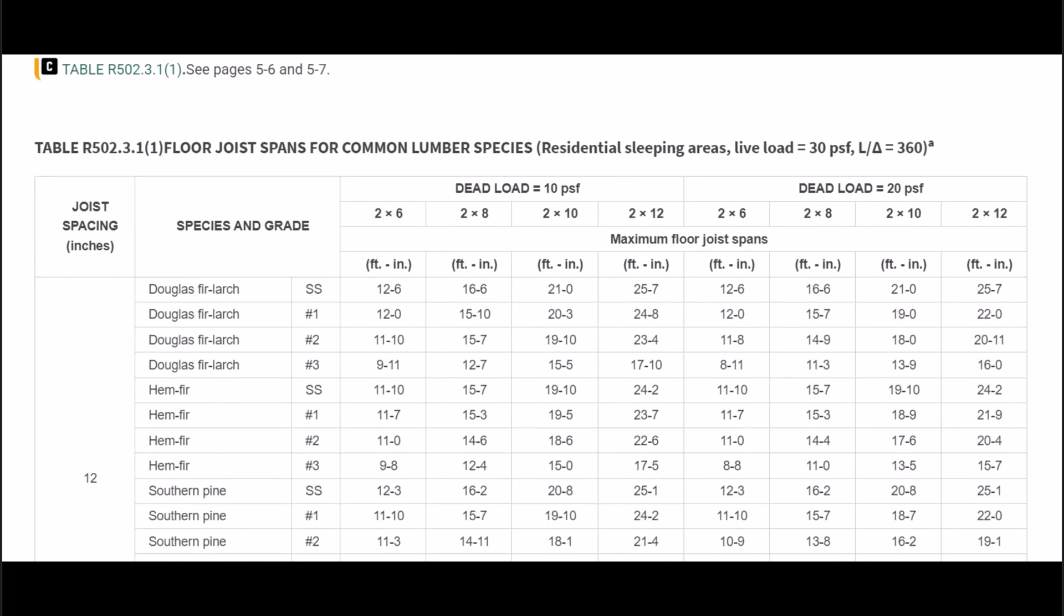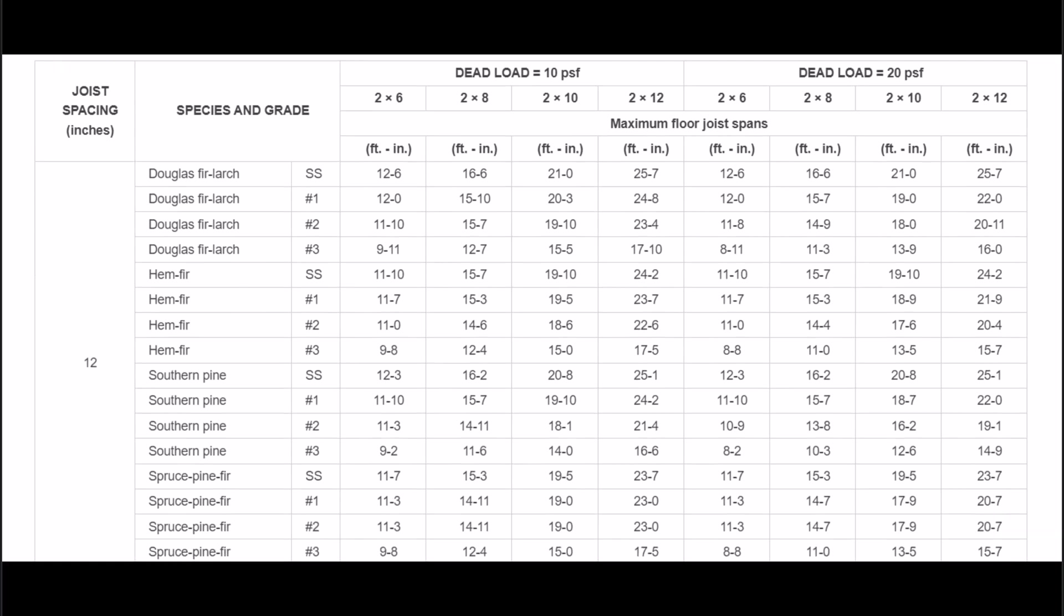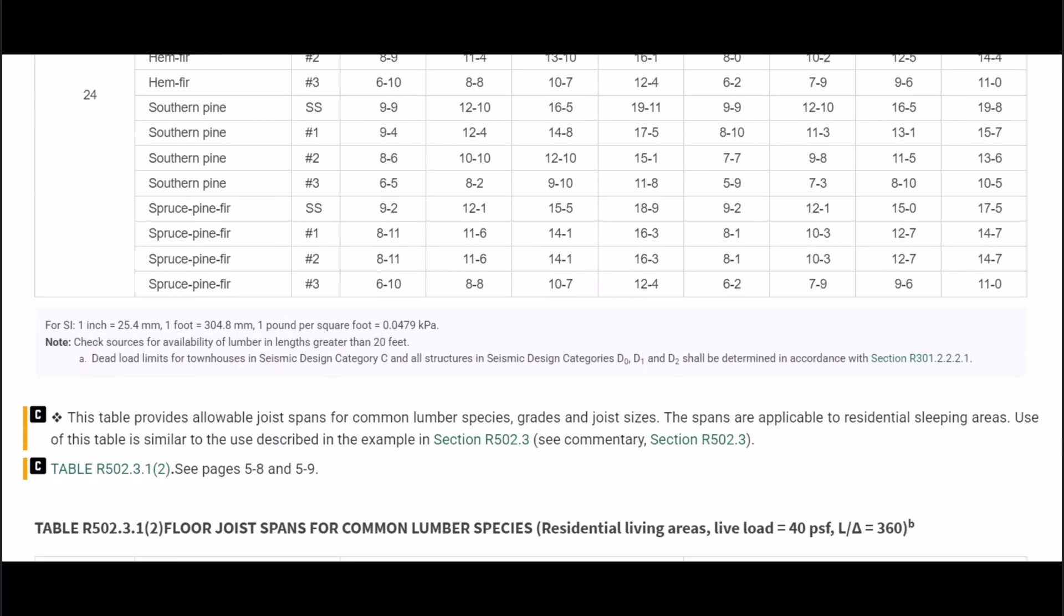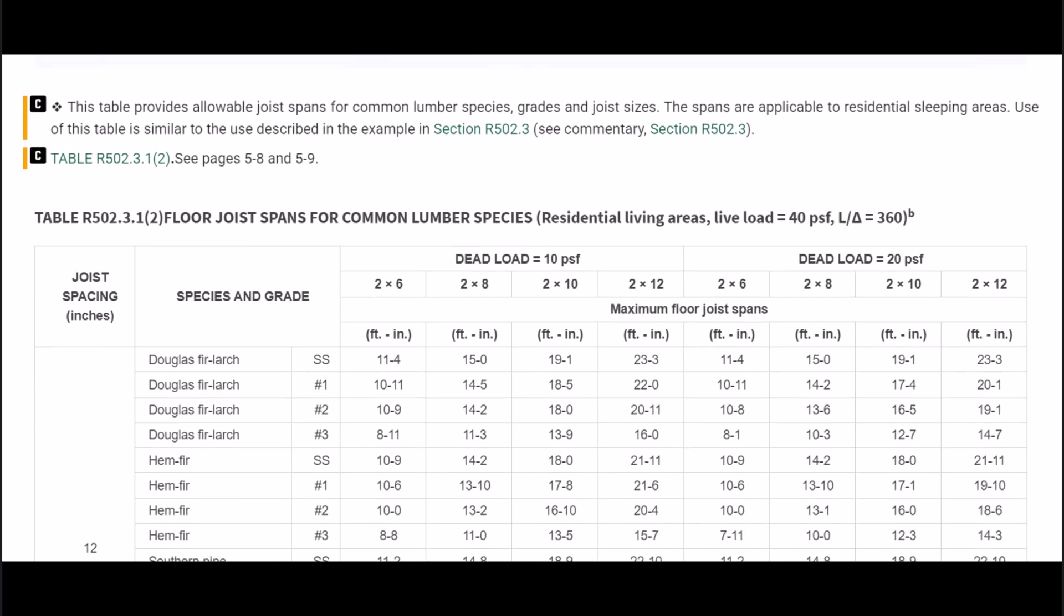Now the first one here has a 30 pounds per square foot load on it and that might be fine. You might want to compare the sizes of the lumber to the next span chart, but most of the time we're going to be dealing with a 40 pounds per square foot live load for residential home framing.